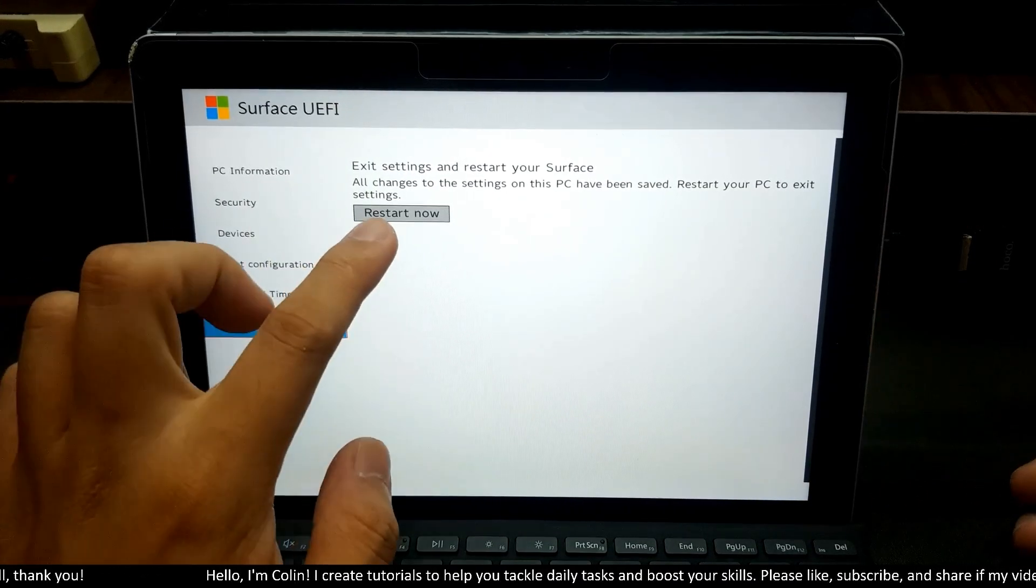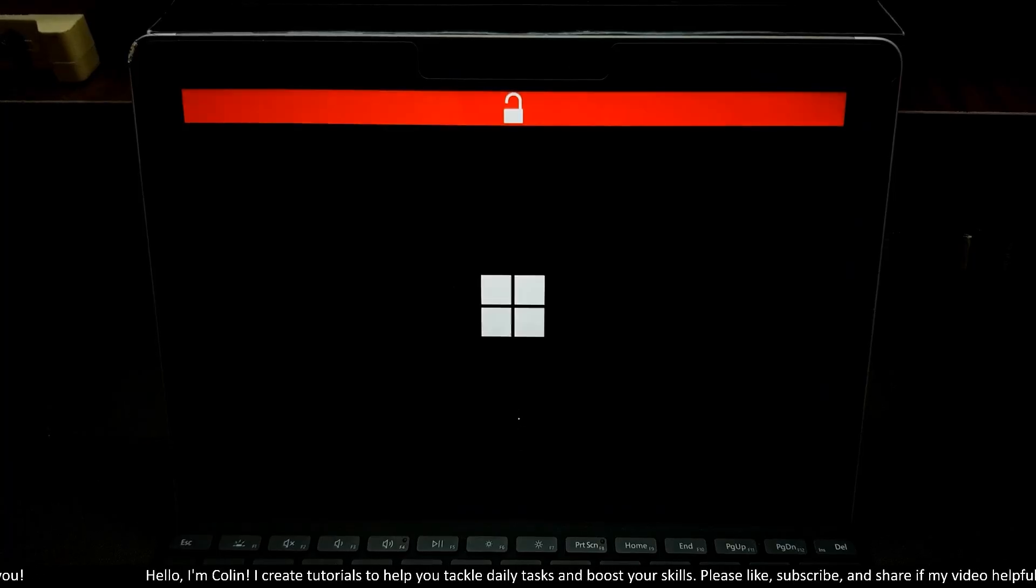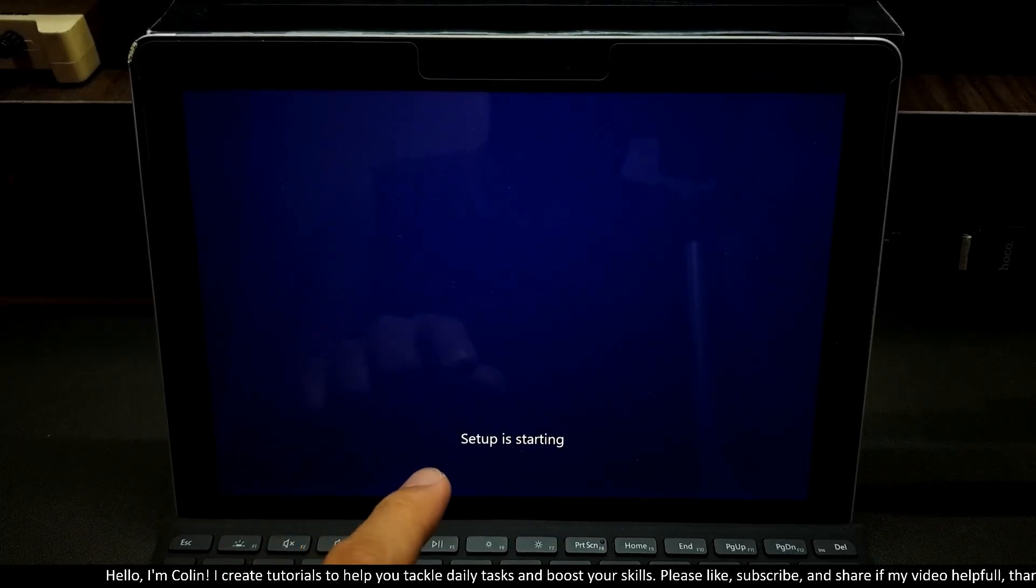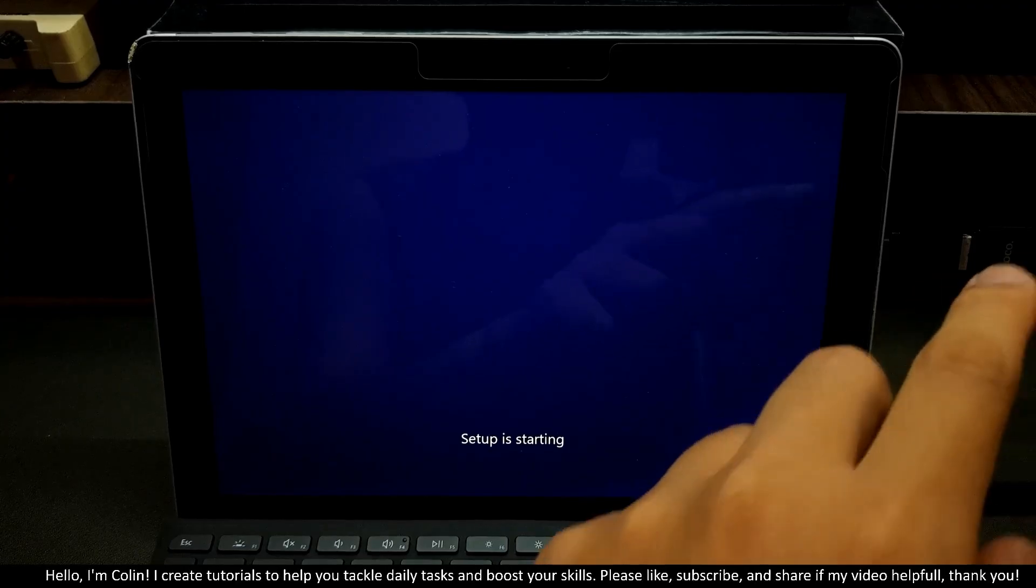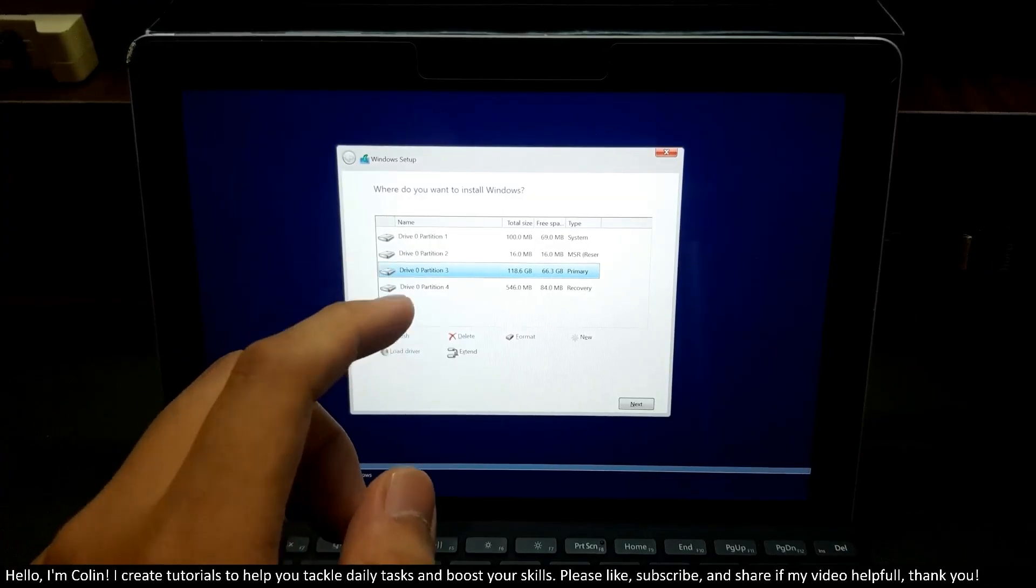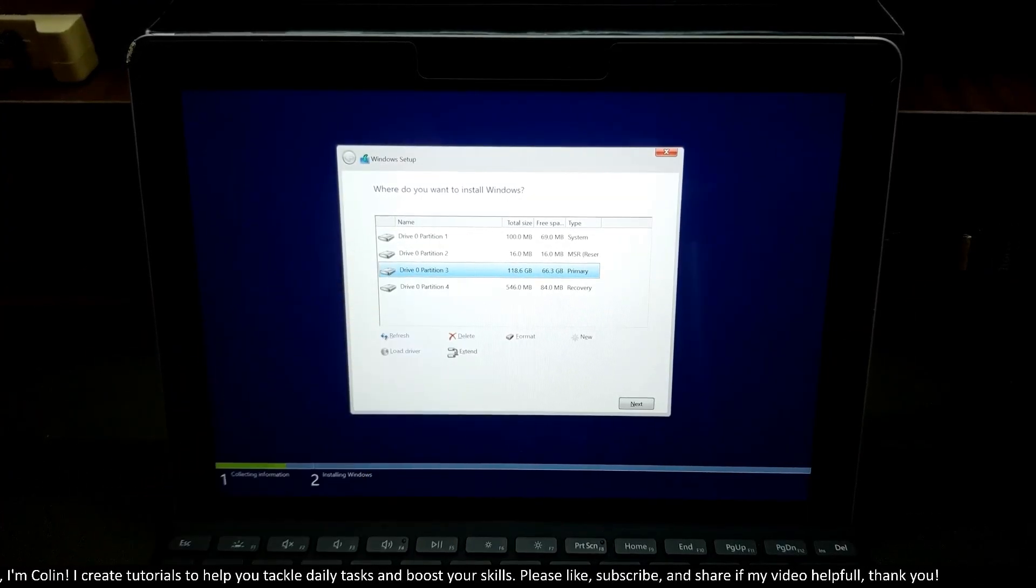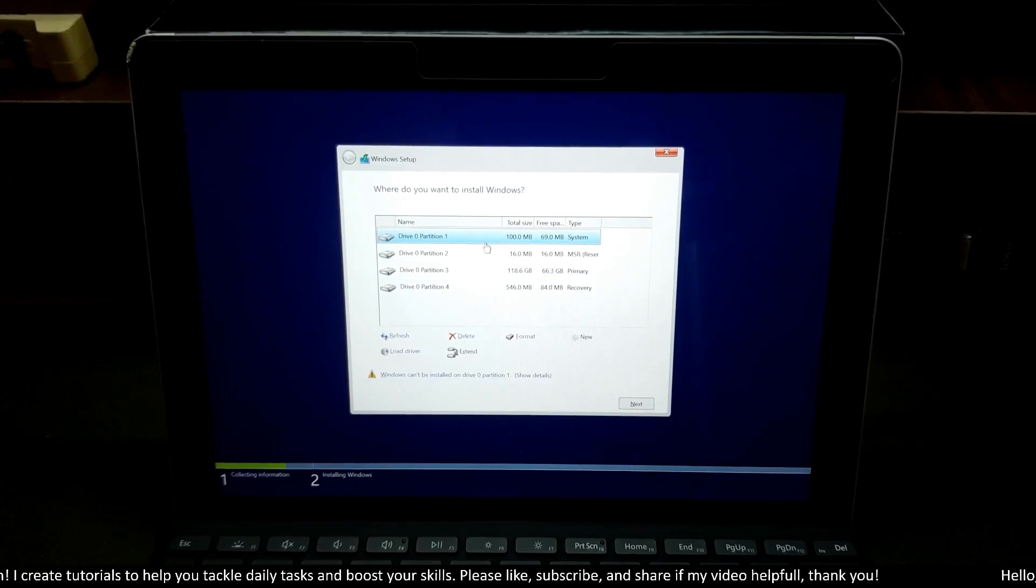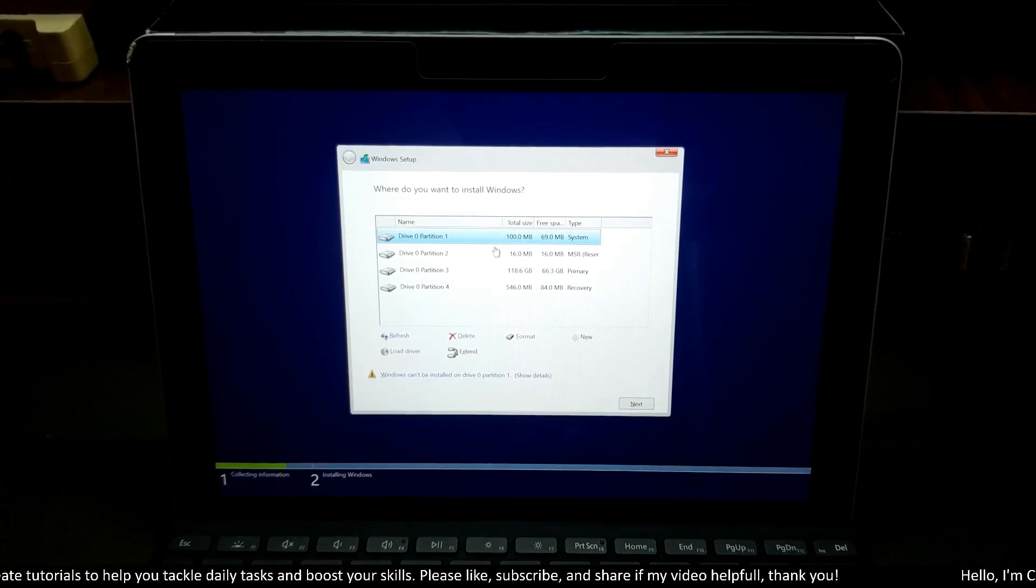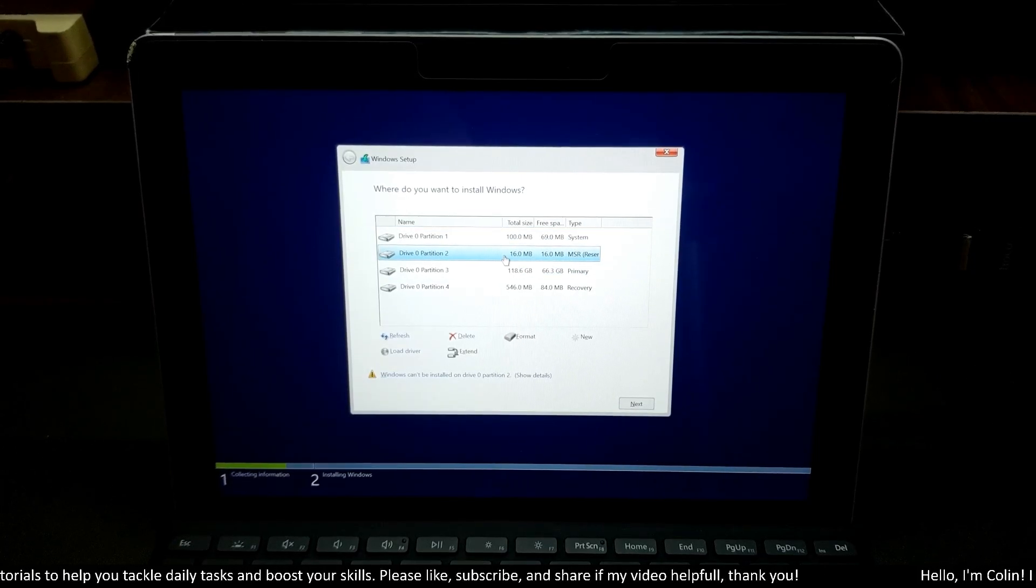We need to wait a little bit for the boot option. You can see now setup is starting. It's booting from my USB over here. Now you need to choose where you want to install Windows. You can see right here, we have four different partitions. We have a system partition right here. This one, we will not touch it. We have the system reserved over here. We will not touch it either. This one is recovery. We also will not touch it.